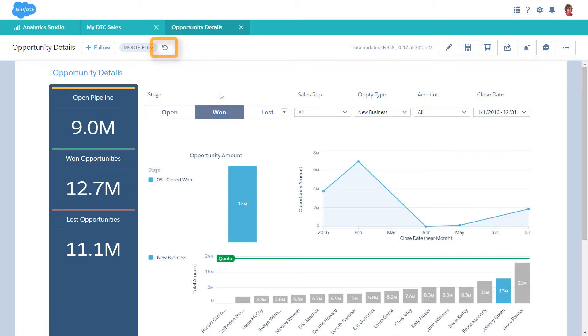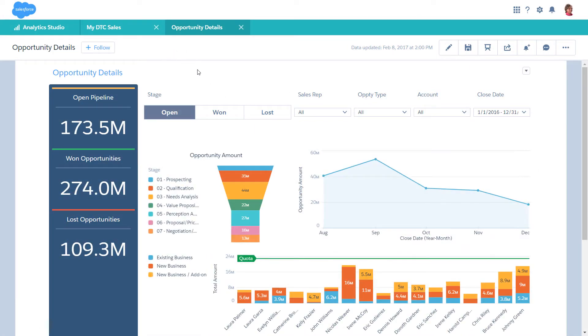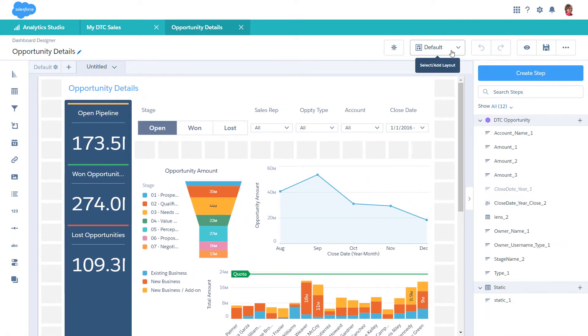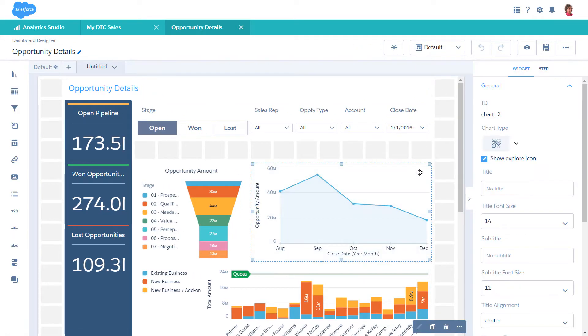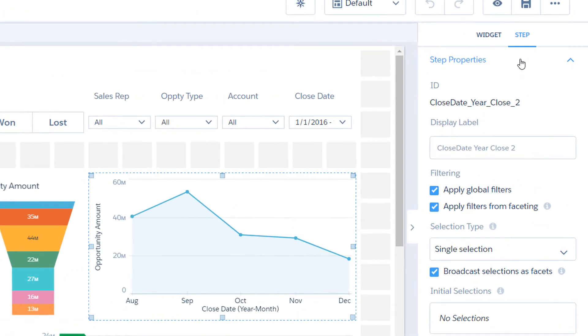To undo your selections, click the Return to Initial View button. By default, widgets from the same dataset are faceted together. Faceting is set at the step level and is bi-directional. A selection in one step can filter other steps, and selections in the other steps can filter that step.